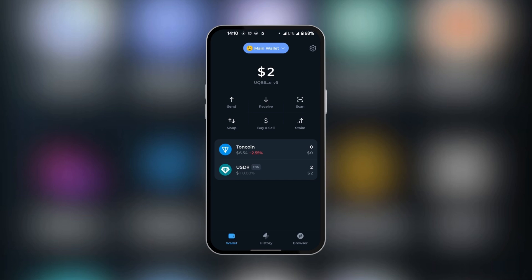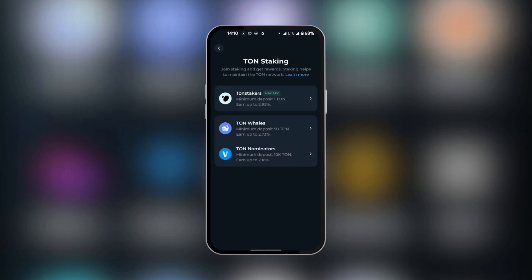We're going to tap on stake and then choose which service we would like to use to stake our TonCoin. We have TonStakers, TonWills, and TonNominators. These different options have their different returns over a year.